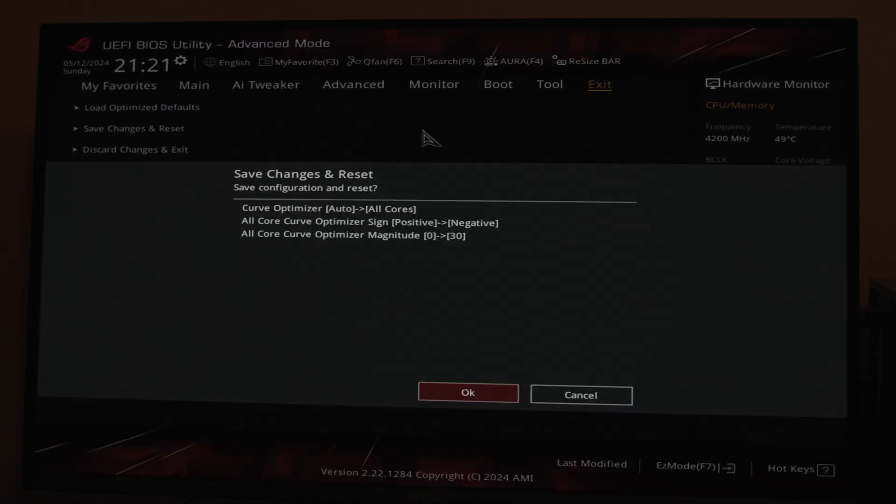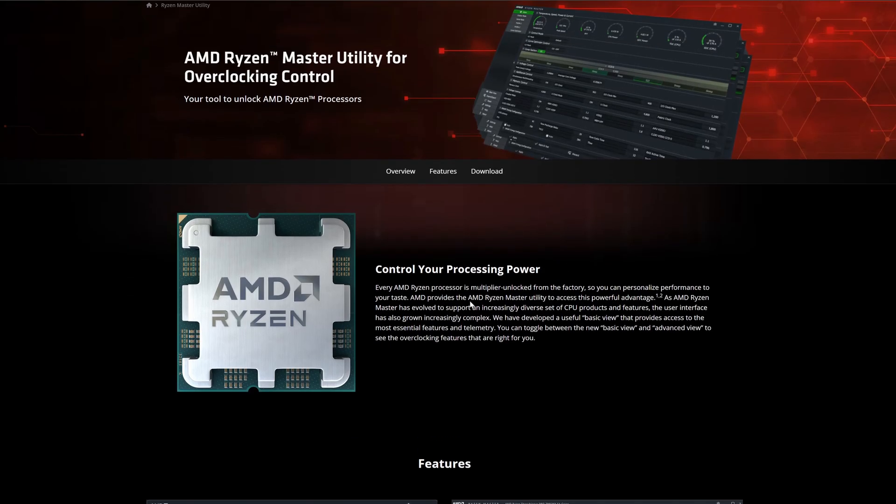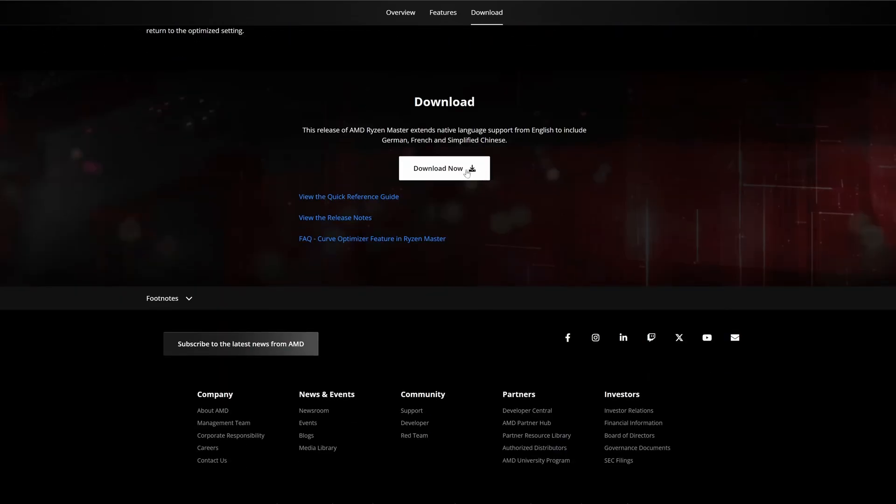The next way to do it is also pretty simple. You can use Ryzen Master utility from AMD. Download it from the website, install and run it.